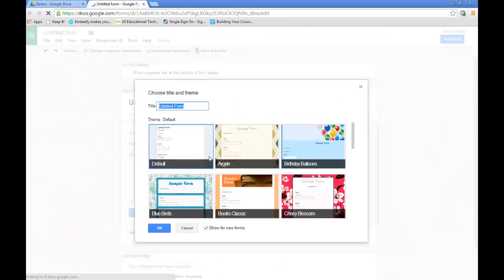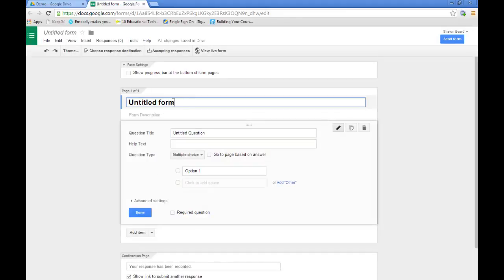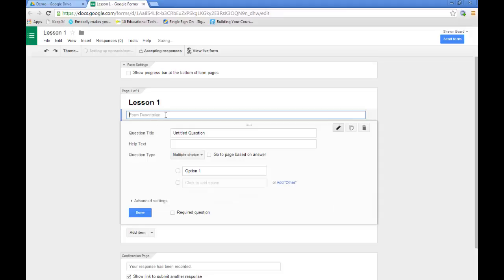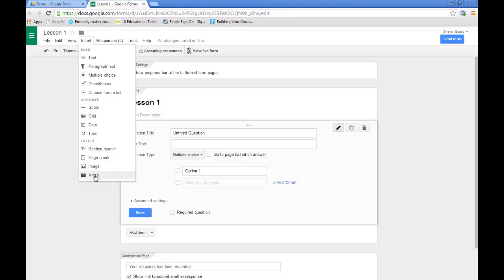And it goes through the basic process of having you pick out a theme if you have that feature set up. And I'm just going to give this a quick name. Call it Lesson 1. And in this section, I'm going to click Insert and choose Video.